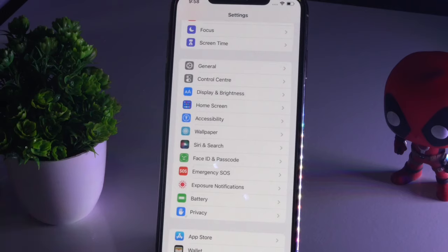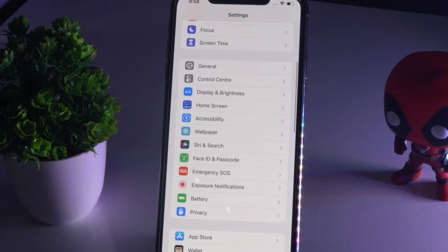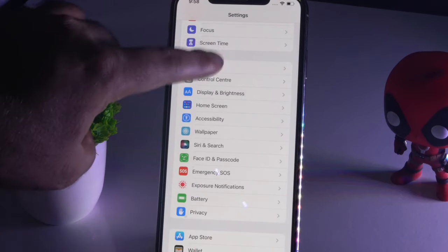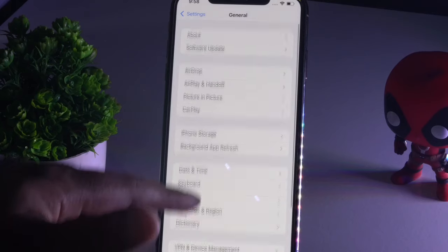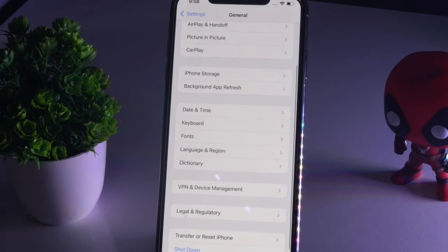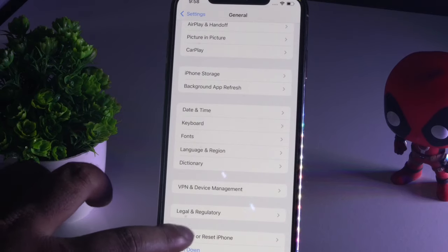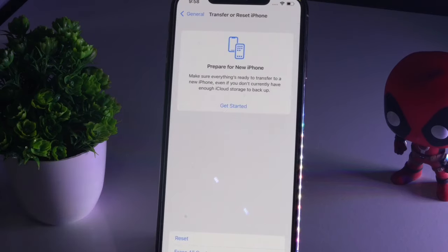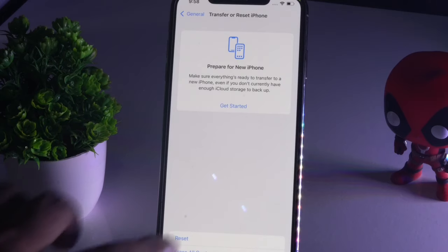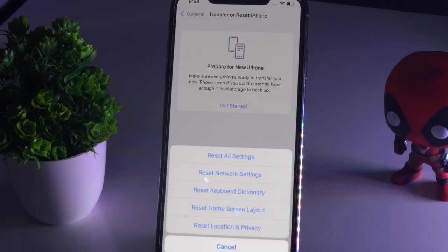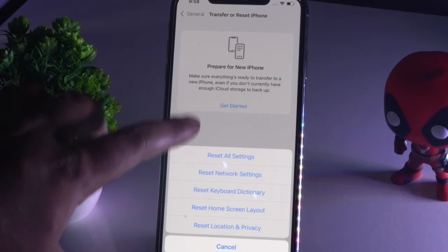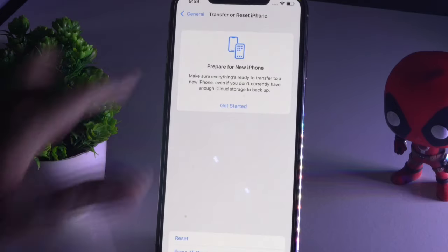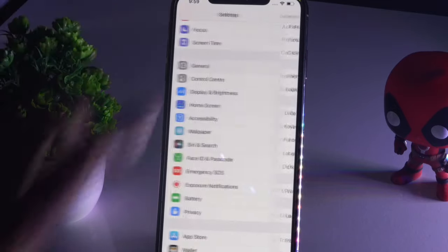The next one: go to Settings, tap on General, scroll down, and tap on Transfer or Reset iPhone. Now go for Reset, then select Reset All Settings.